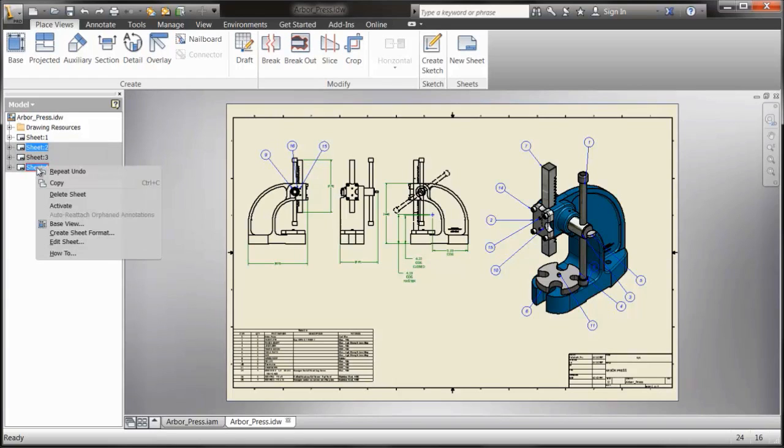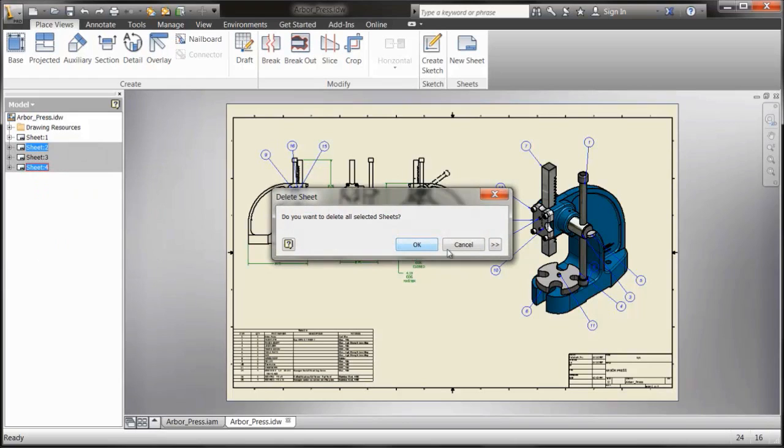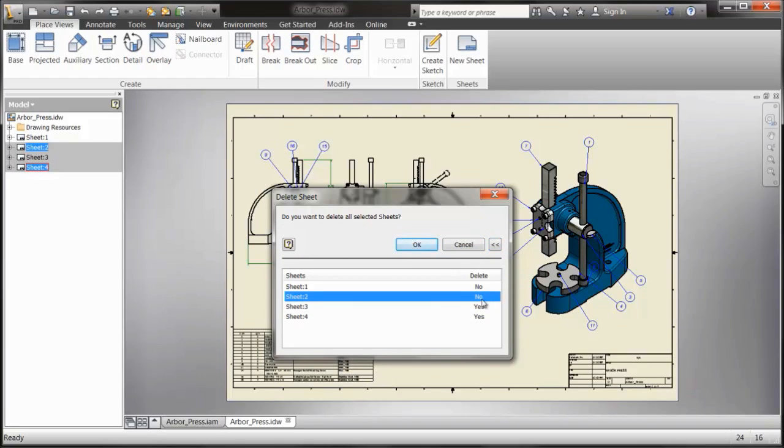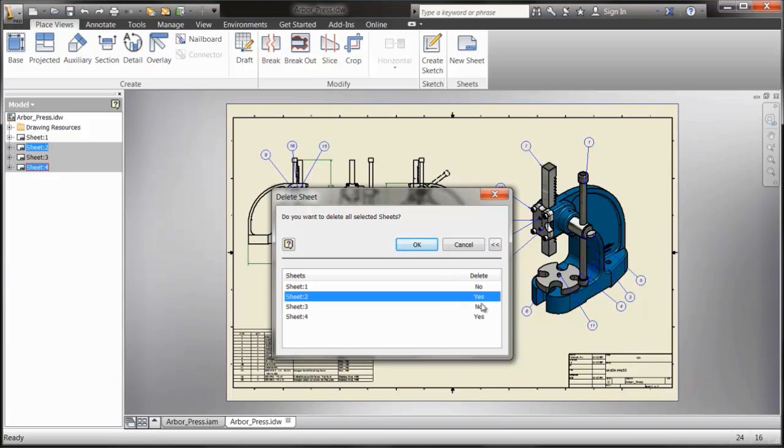When they do a right-click and Delete Sheet, again expanding the dialog, it will show the current status of what will be deleted and what won't, and again they can toggle that on and off here as well.